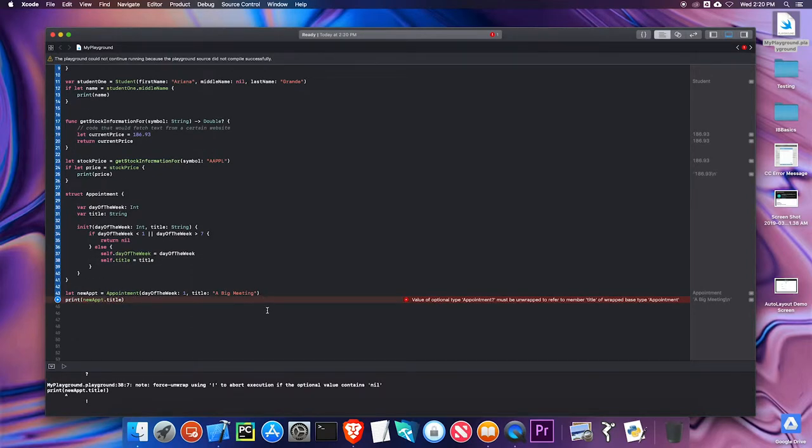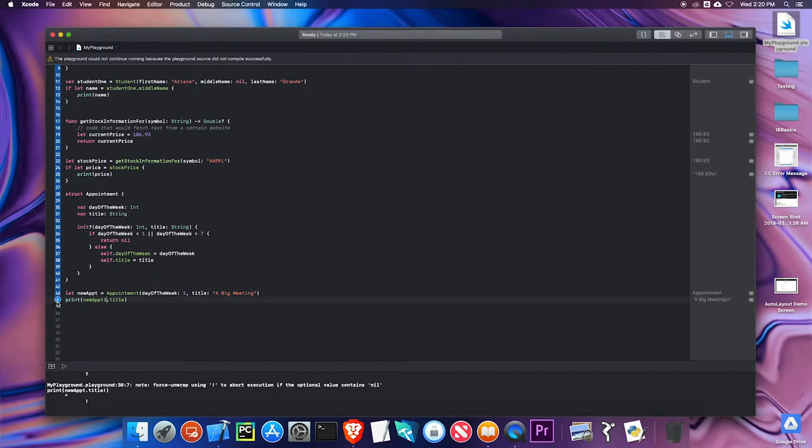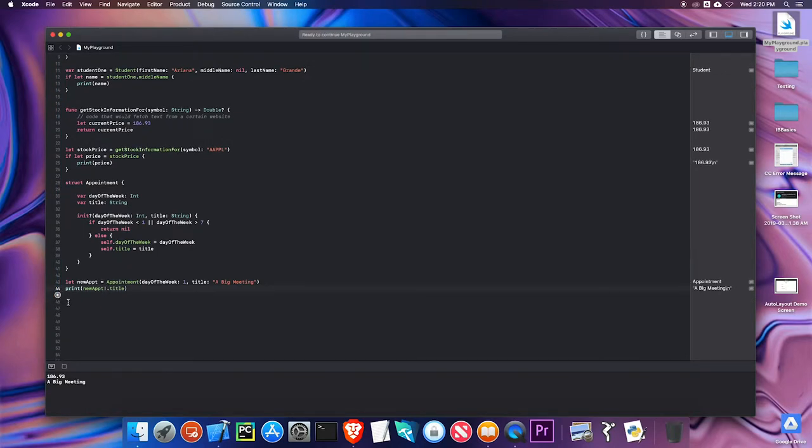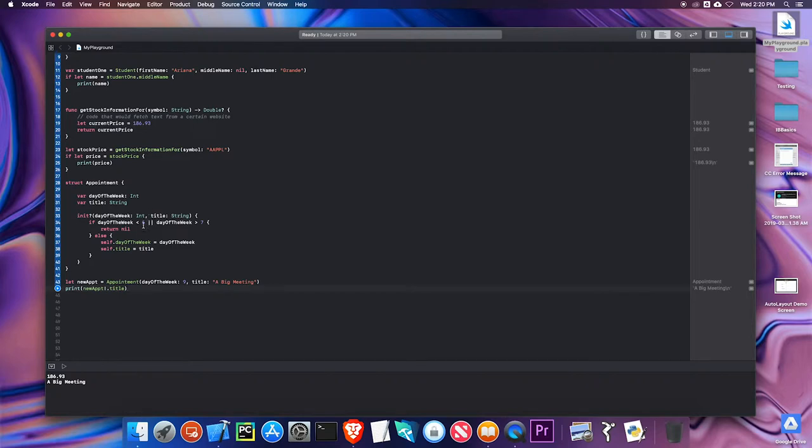I'm getting a value of optional type appointment must be unwrapped. Because new appointment is an optional, I have to unwrap it. The way you unwrap something is you use the exclamation point. It's called force unwrapping. If I click the exclamation point there, the error goes away. And if I print it, I get big meeting. But here's the danger. If I use this exclamation point and I get an improper value, let me set this to nine. And I run that. Remember nine is outside of this range, so it should return nil. I get a fatal error.